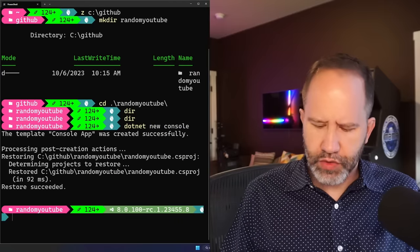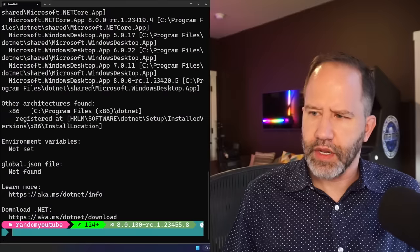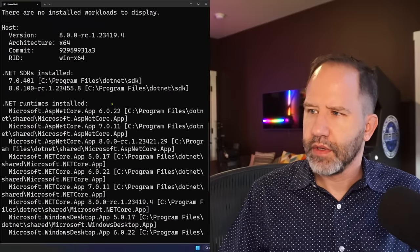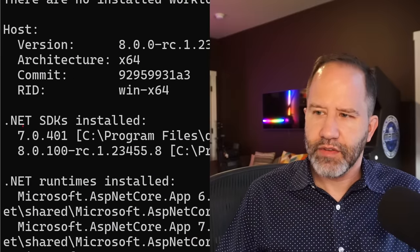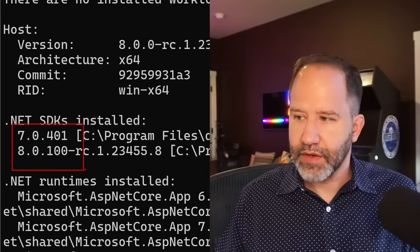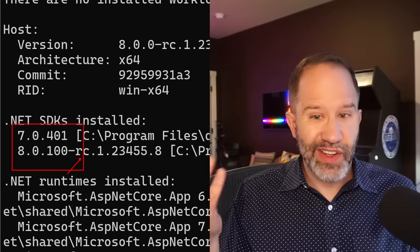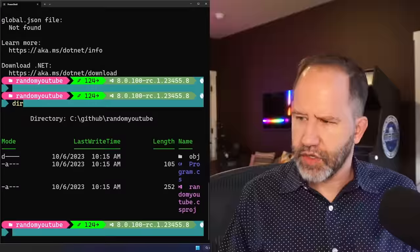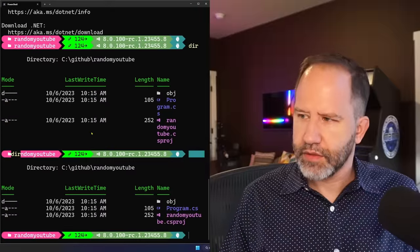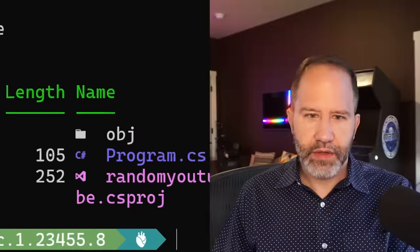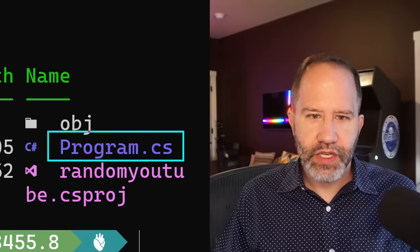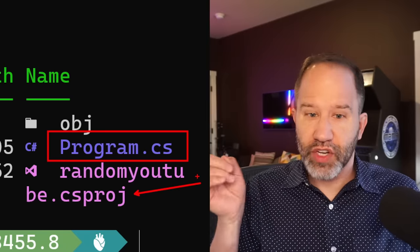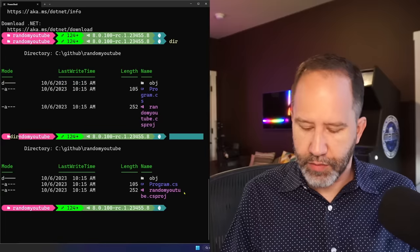Make a console app. I think I'm running dotnet, what do I got here? I got dotnet 7 and I got dotnet 8 release candidate because dotnet 8 is not out yet. So I've got that installed and I just went and I did that.